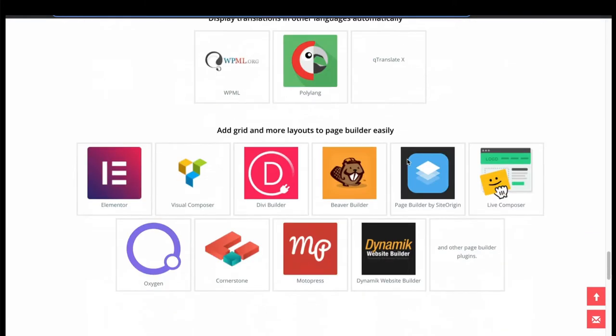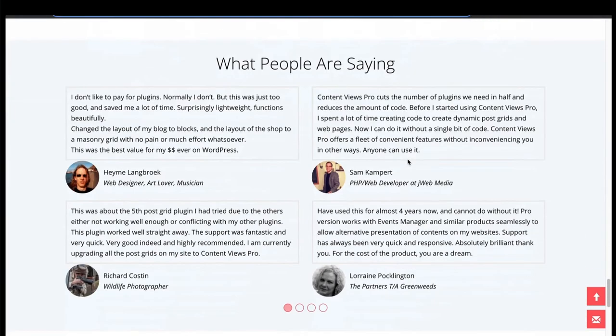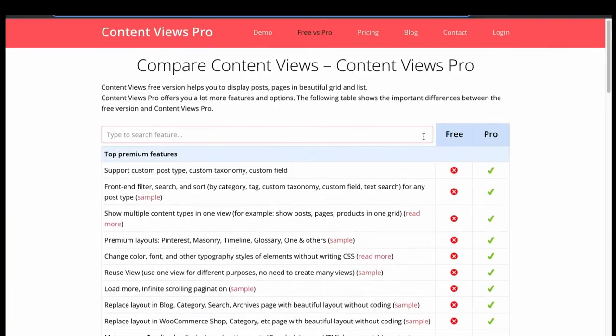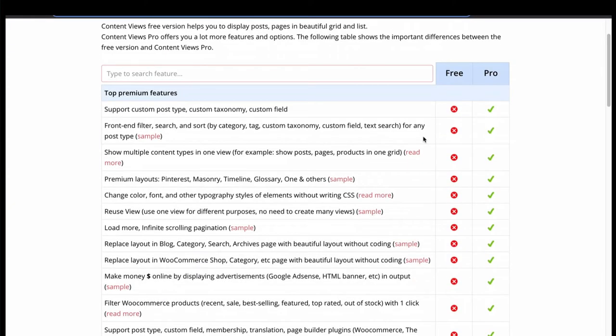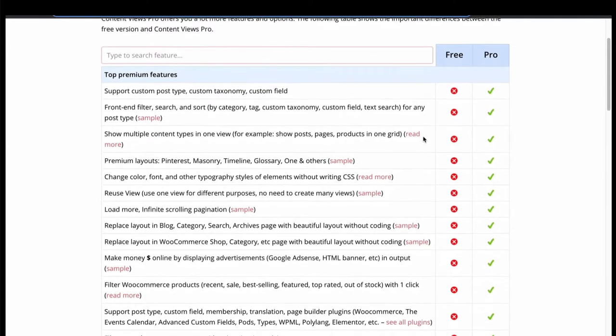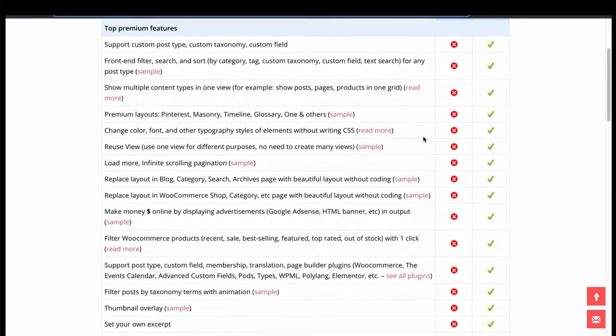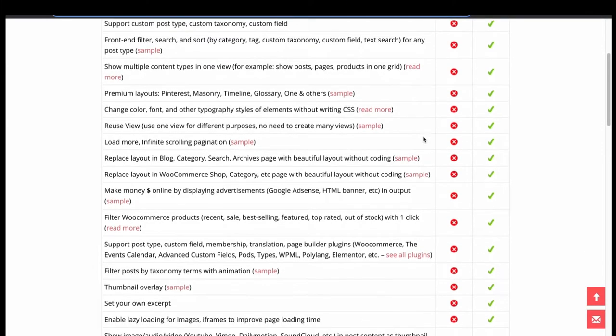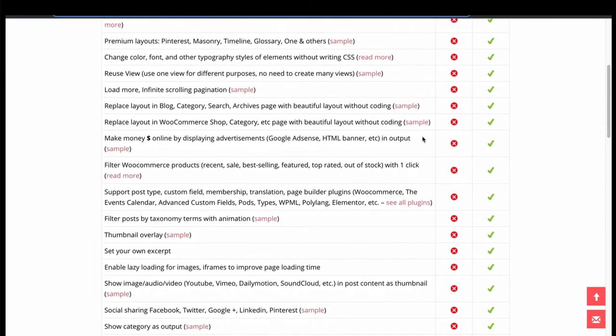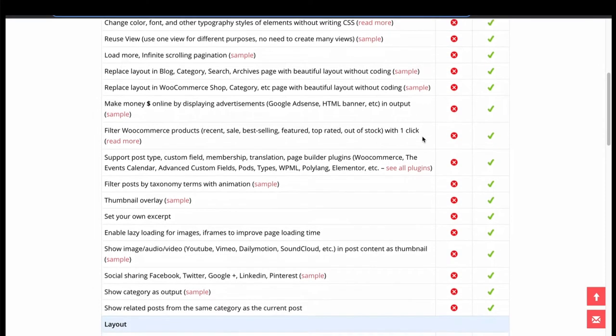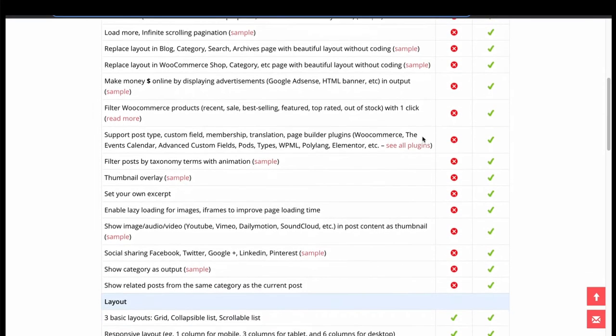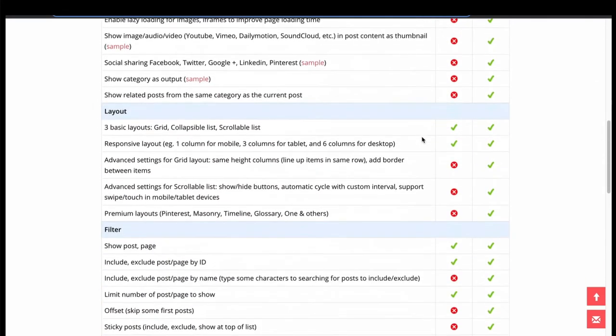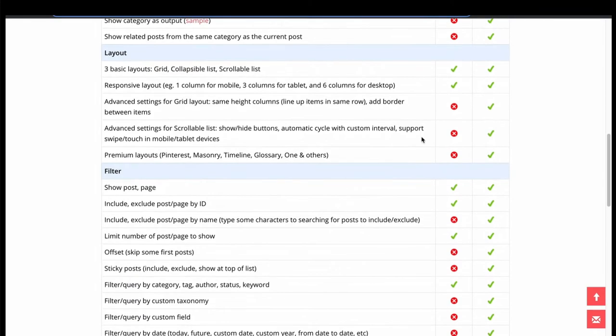Let's see what we got in free version. Free version lacks custom post, filter, search, multiple content, styling, pagination, replace option and many layouts. It lacks many features in free versions except for three basic layouts.